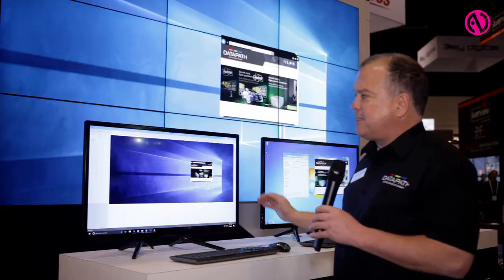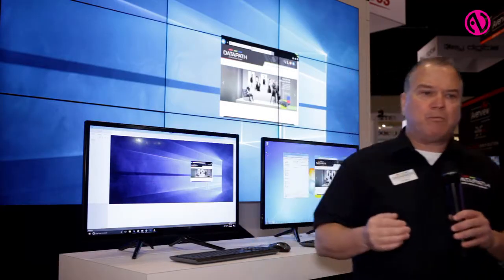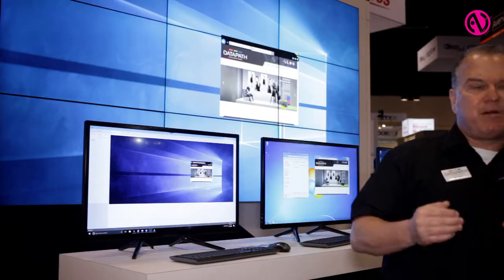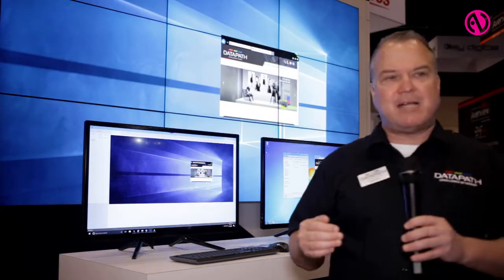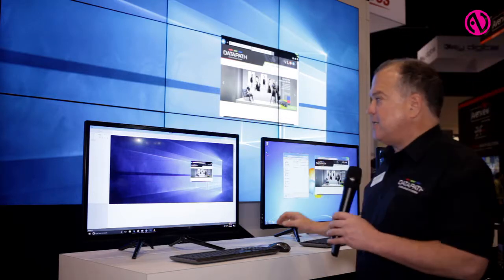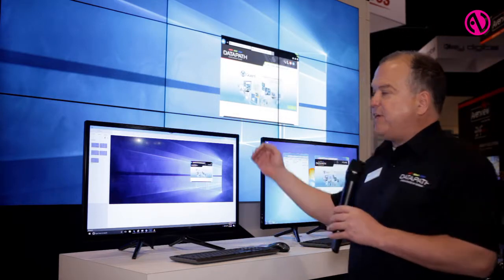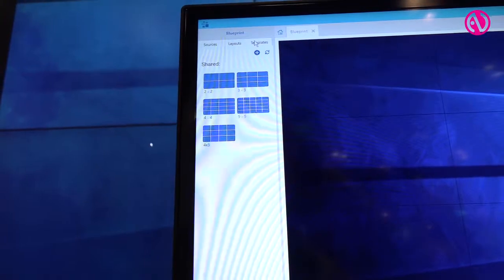The next button is the actual layout, so I can make very complex layouts and recall them at a second's notice, as well as pre-configured templates.